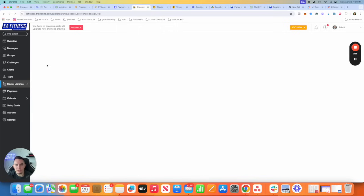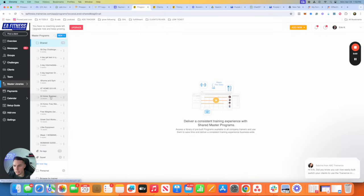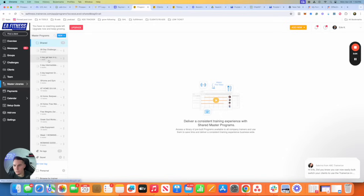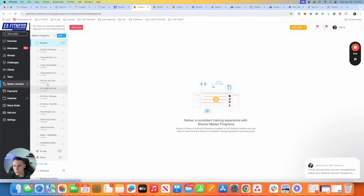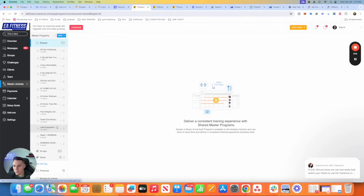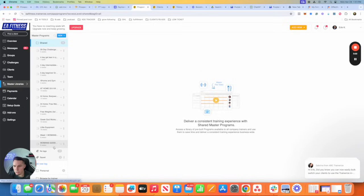Now, I've had this trainerize account for almost six years, so I have a lot built out here. As you can see, these are the master programs. I had a 30-day challenge, four-day get lean in quarantine challenge, four-day intermediate workout program, five-day beginner workout program. Any scenario that came into my program, and you don't need this many, you should probably only need like three: one for beginners, one for intermediate, and one for advanced.